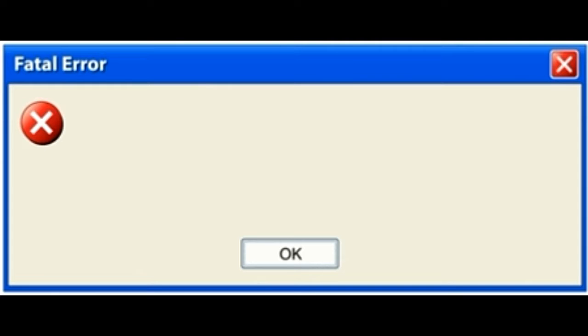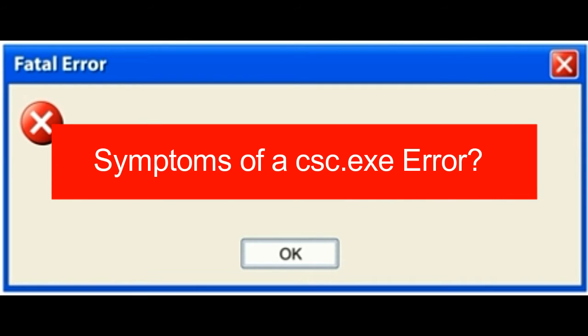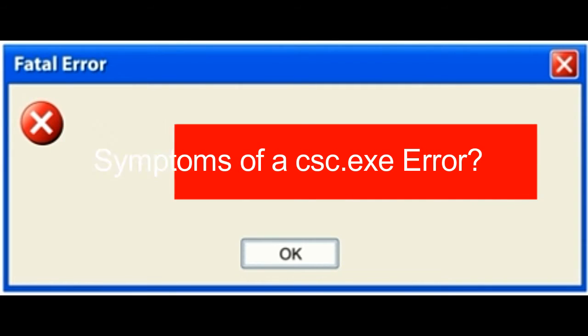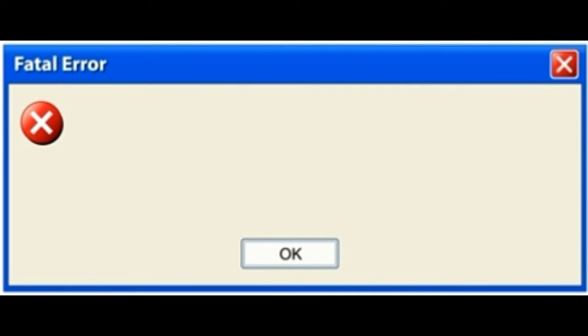Symptoms of a CSC.EXE error: As mentioned earlier, the CSC.EXE isn't a core system file of the Windows OS and therefore, its absence or inability to perform won't prevent your system from functioning entirely.